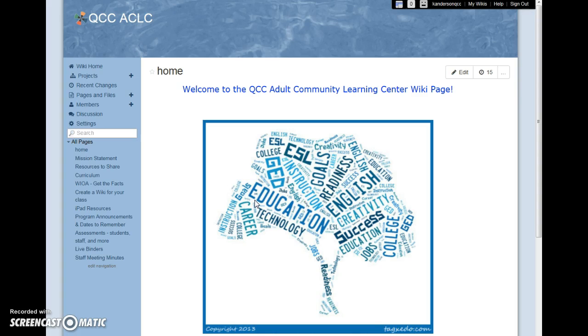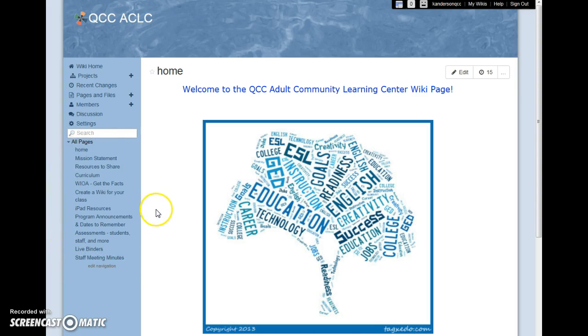What you see here is the home page. To the left, you will find the navigation panel. This allows you to easily move from one page to another, or jump right to the page you need to see.